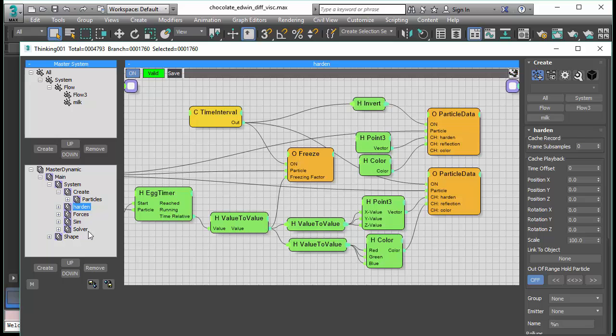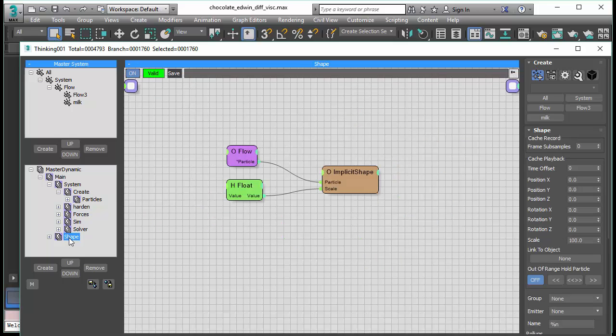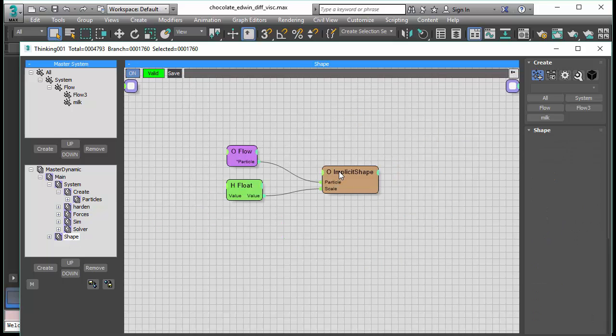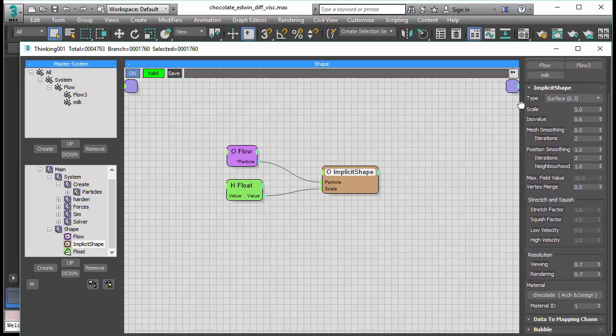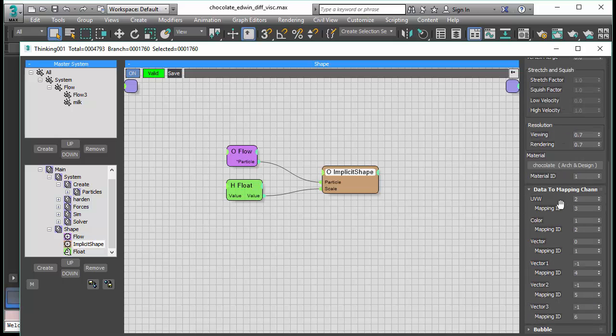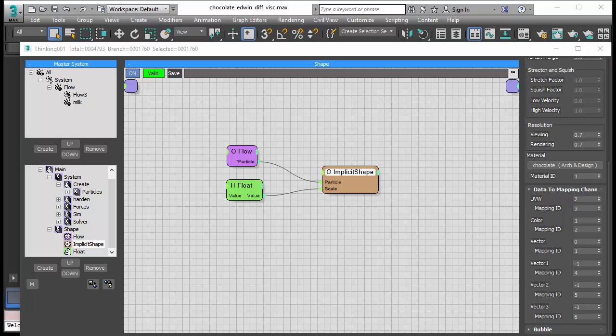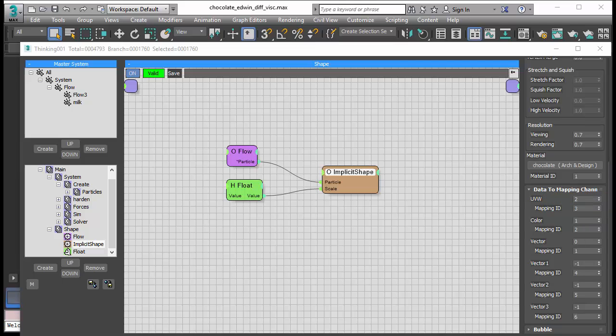The last part is having a look at how we can control and transfer the data. And in implicit shape node, subscription drop 4 comes with a new rollout menu. This new menu, data to mapping channel, allows you to procedurally control every aspect of your surface and material setting. You can decide which data channel is mapped to a material channel.